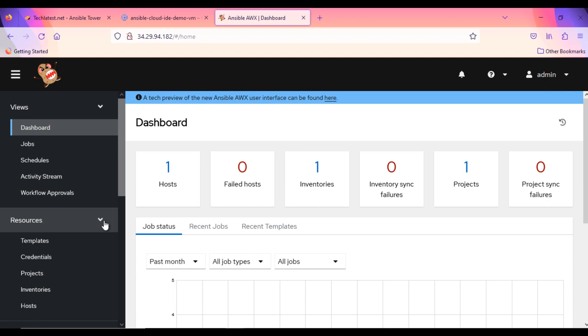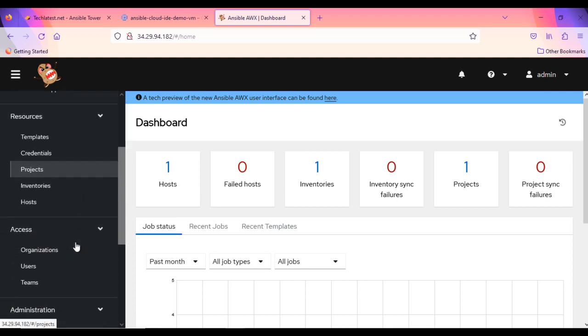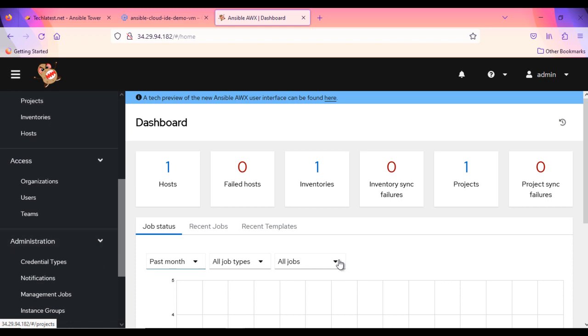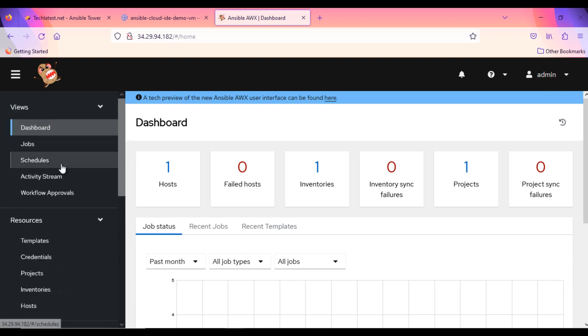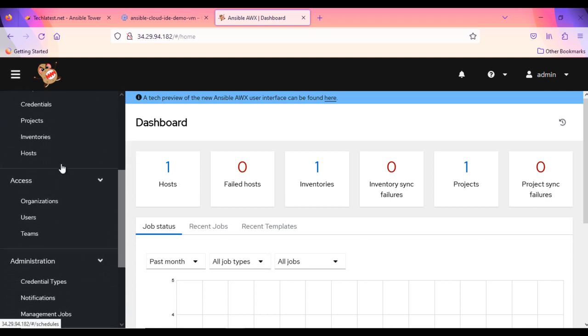You can see all these options in the left pane, like projects, inventories, credentials, hosts, access, views, schedule, etc. We will have a separate video where we will walk you through all these options.